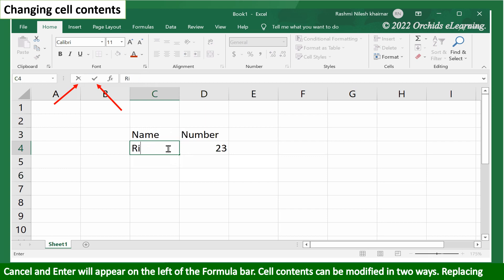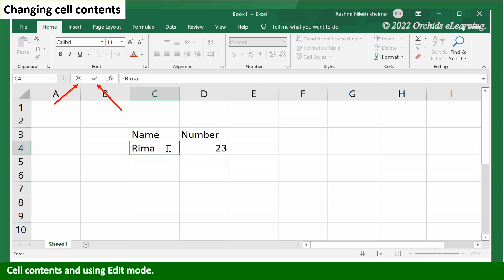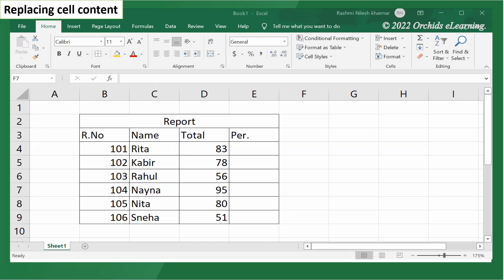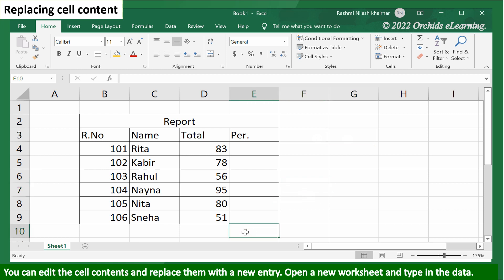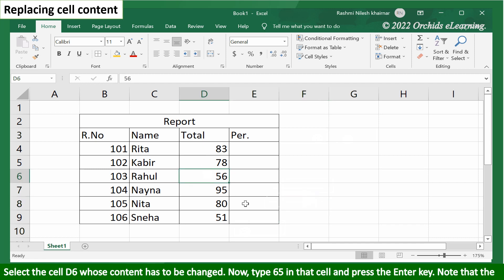Replacing cell contents and using edit mode. Replacing cell content. You can edit the cell contents and replace them with a new entry. Open a new worksheet and type in the data.